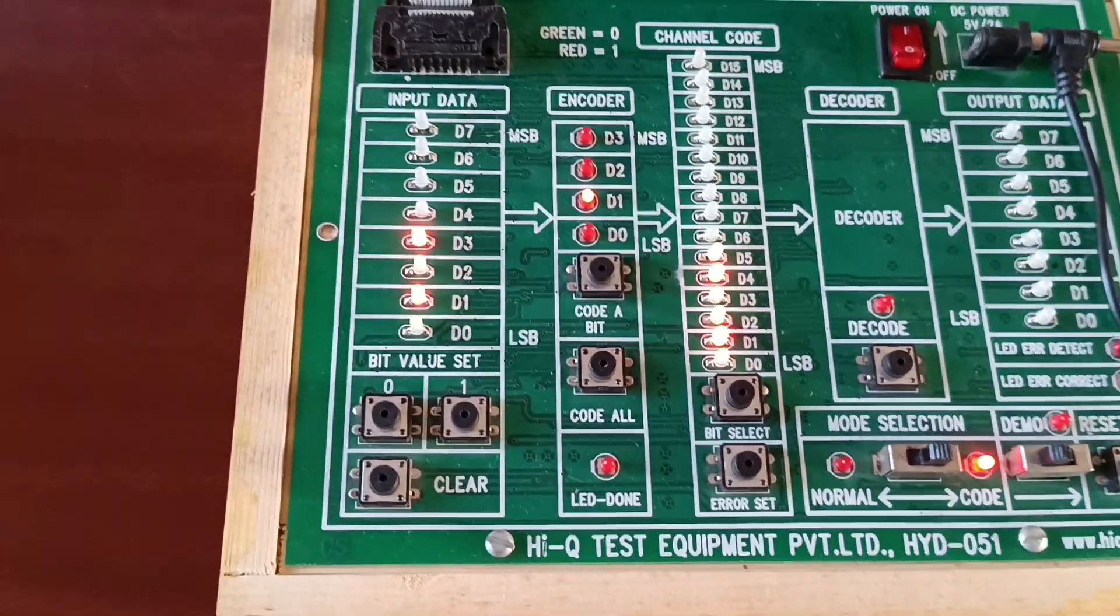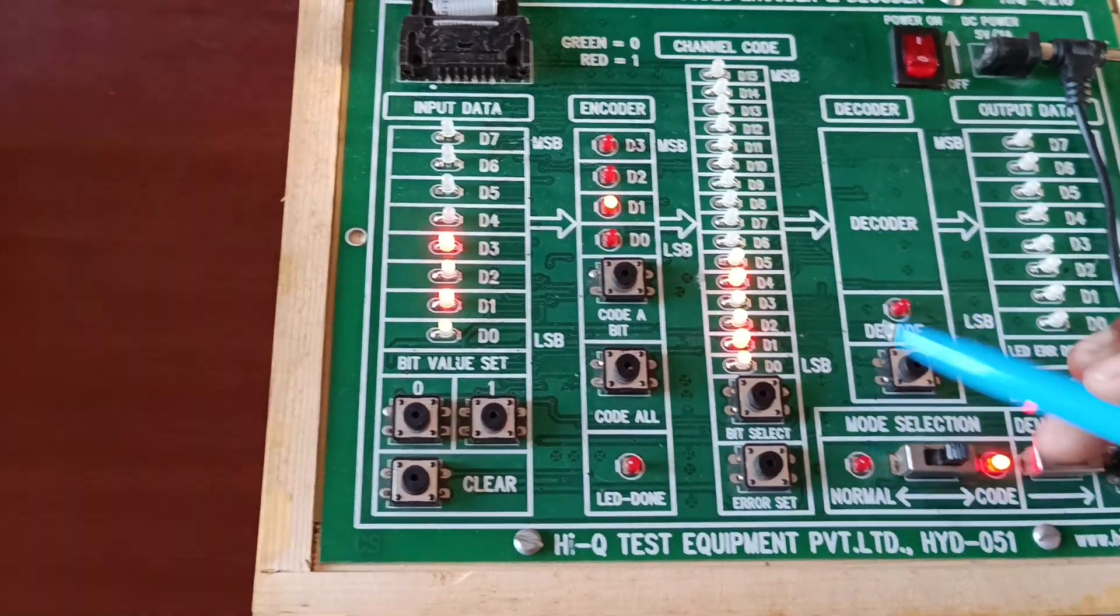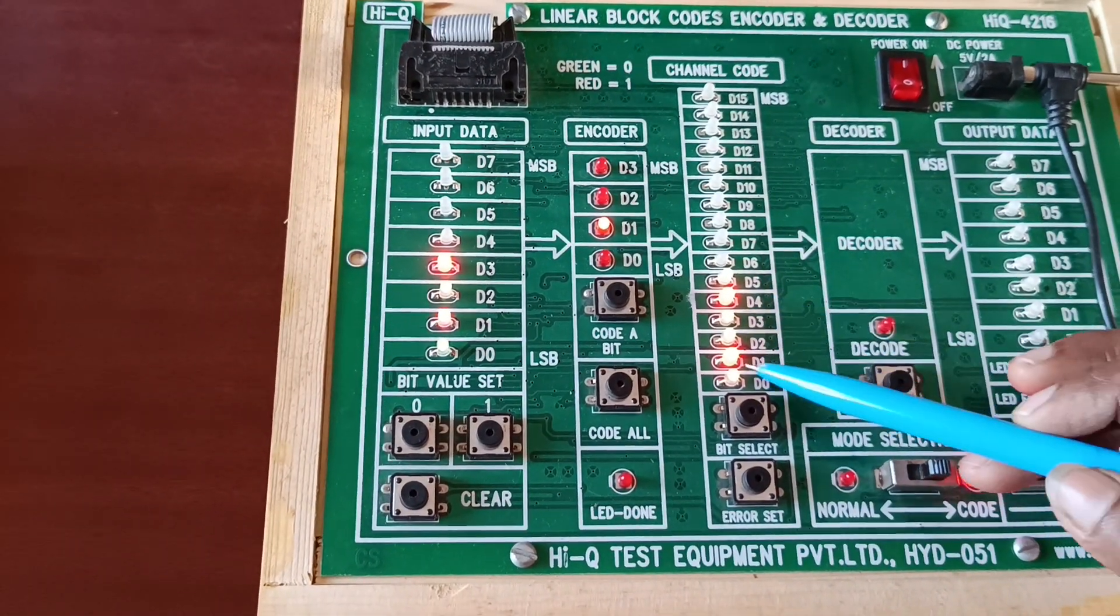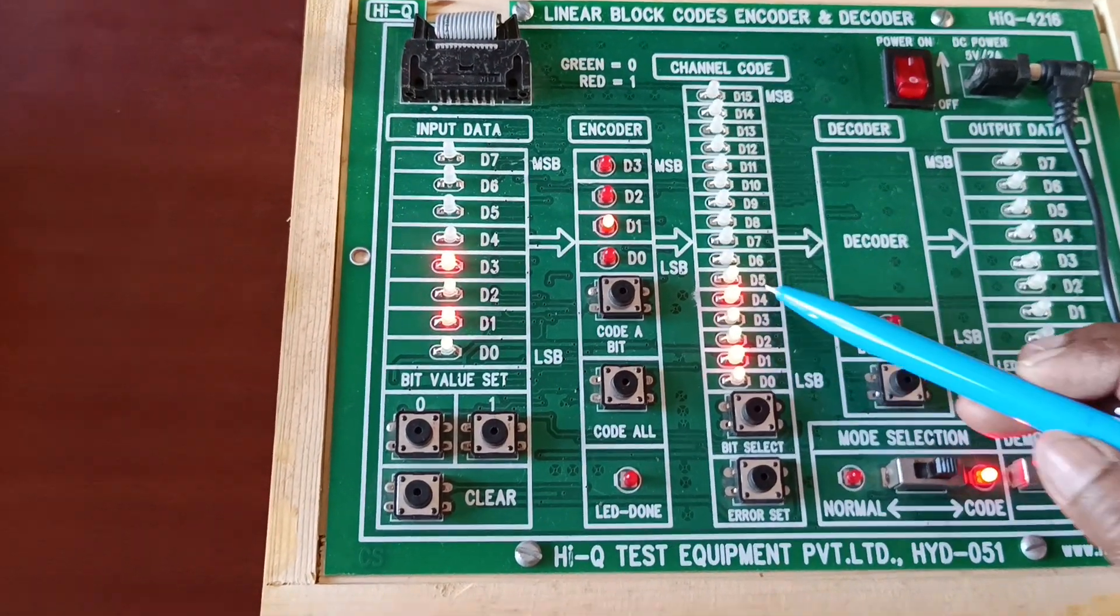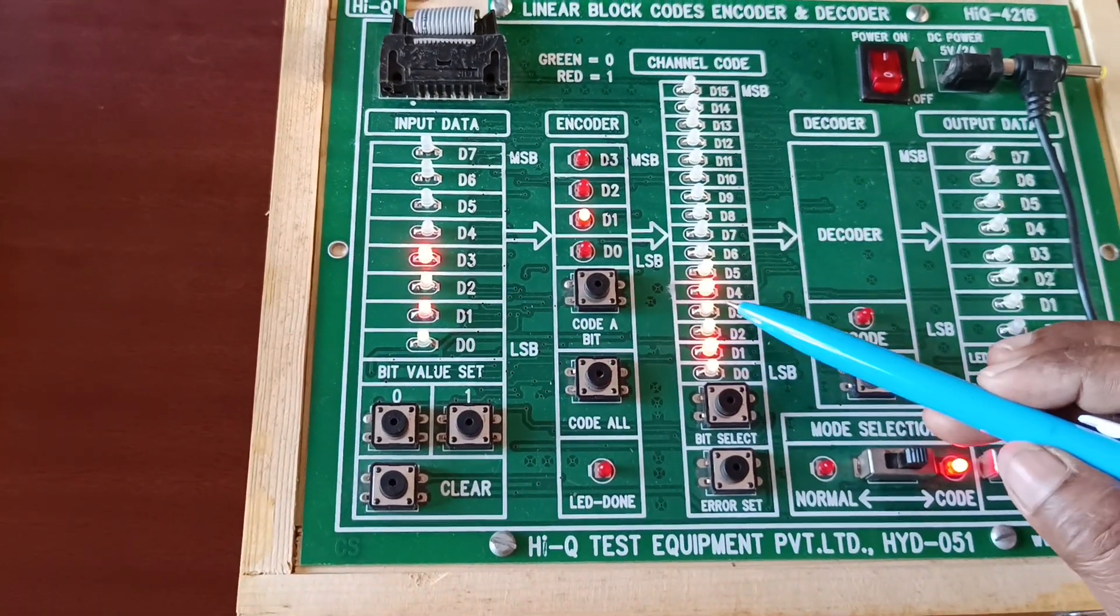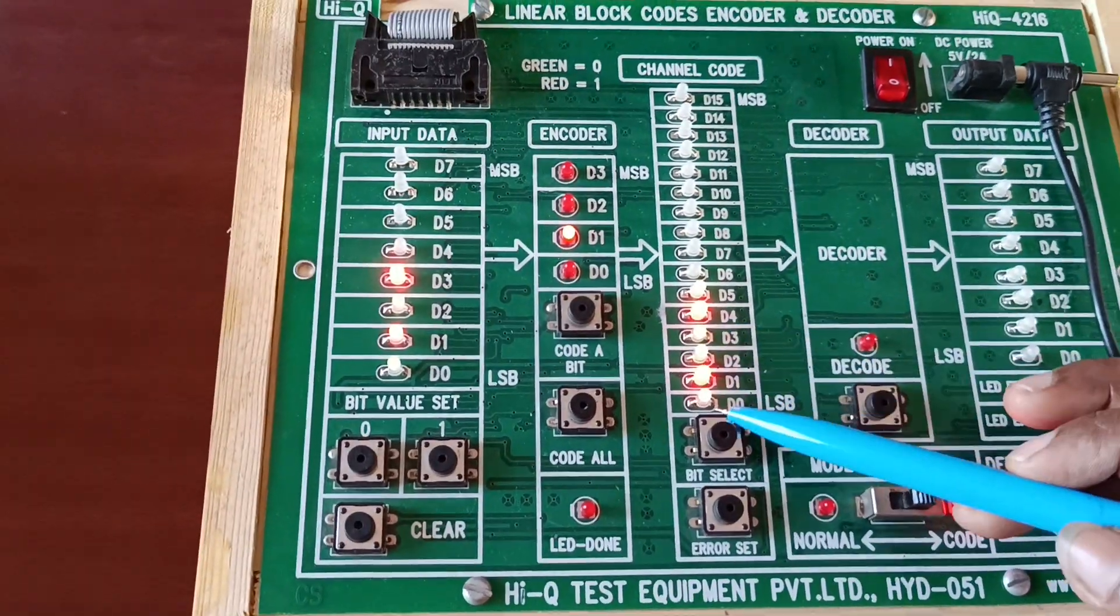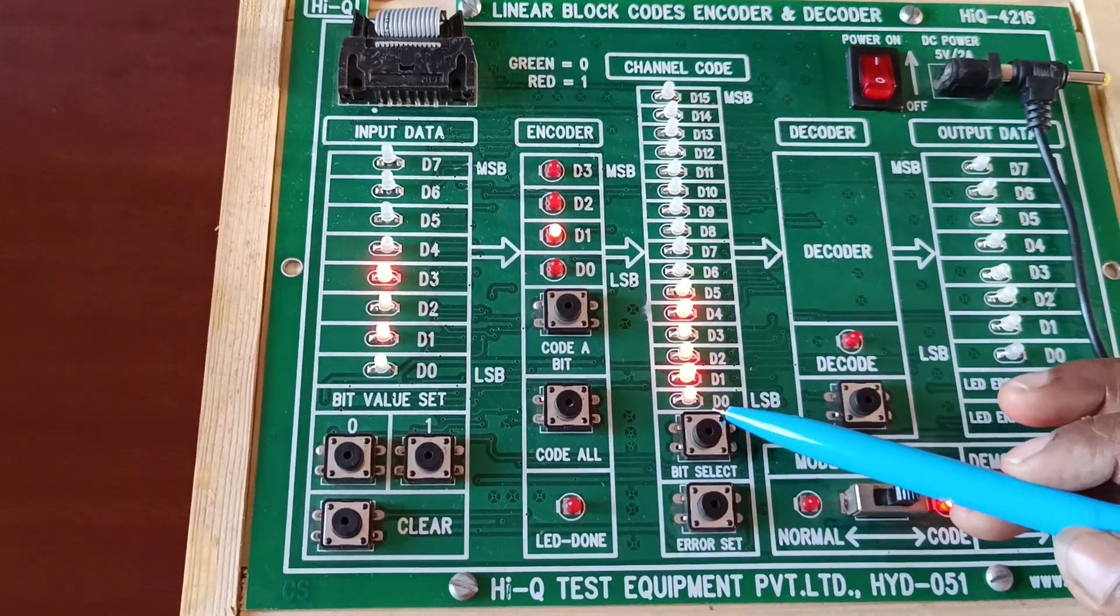Code all. Total three bits here - three parity bits are added.